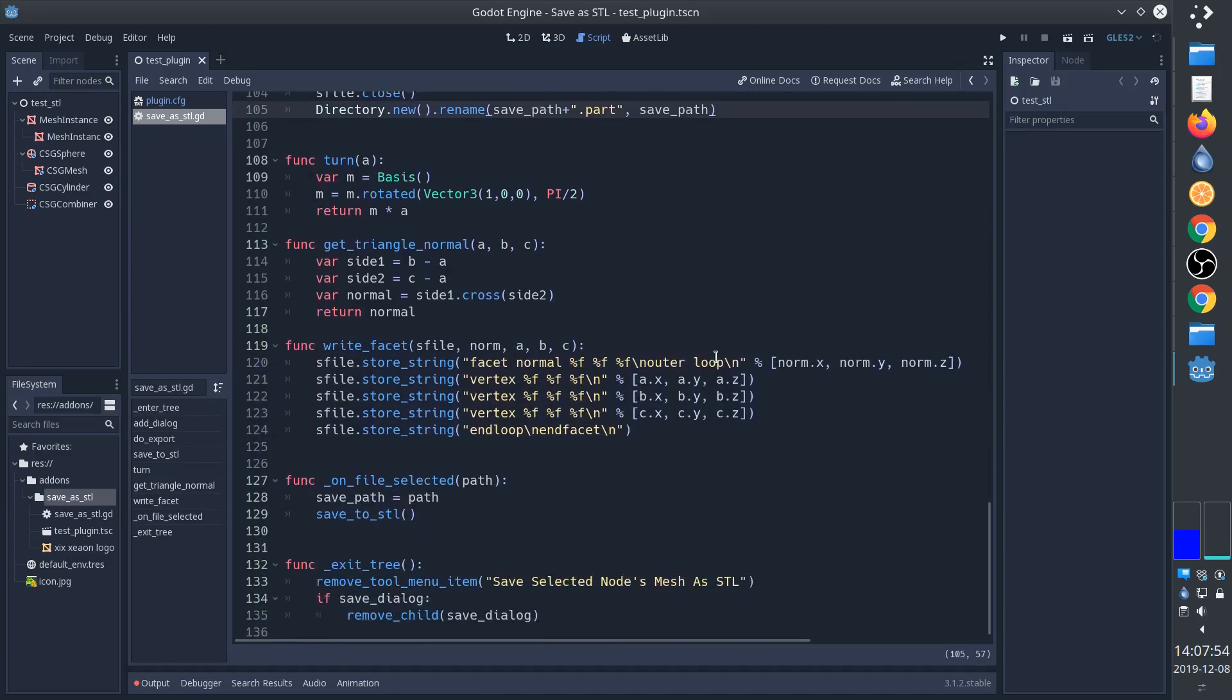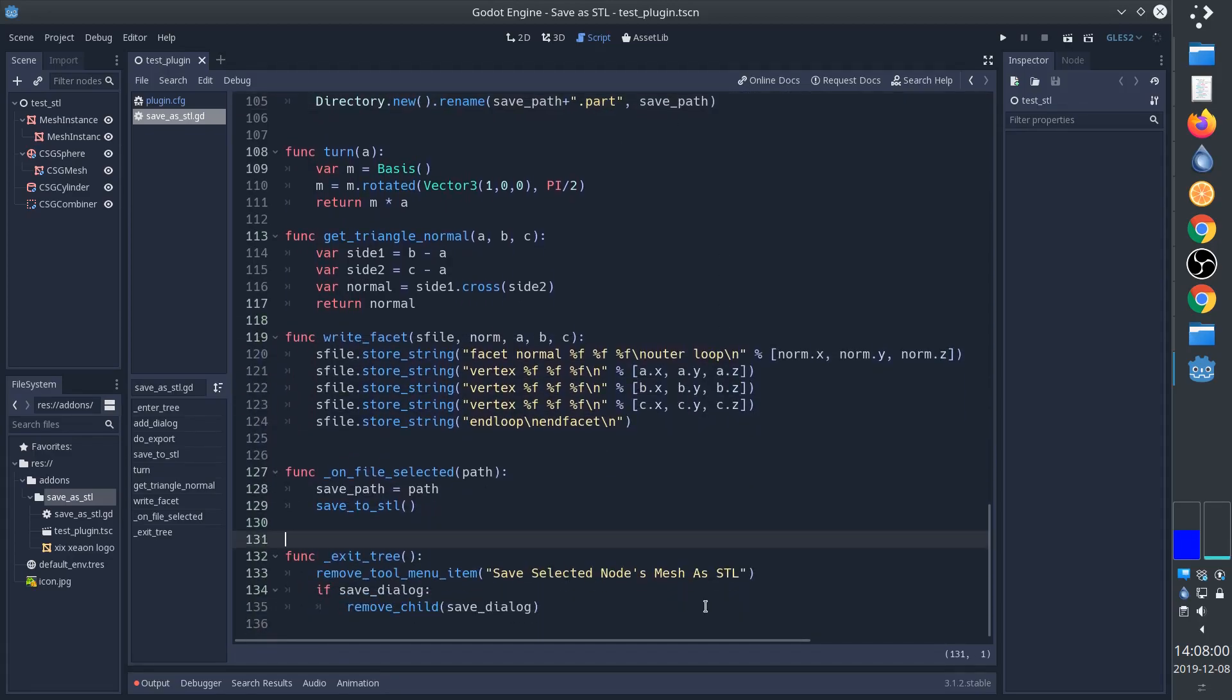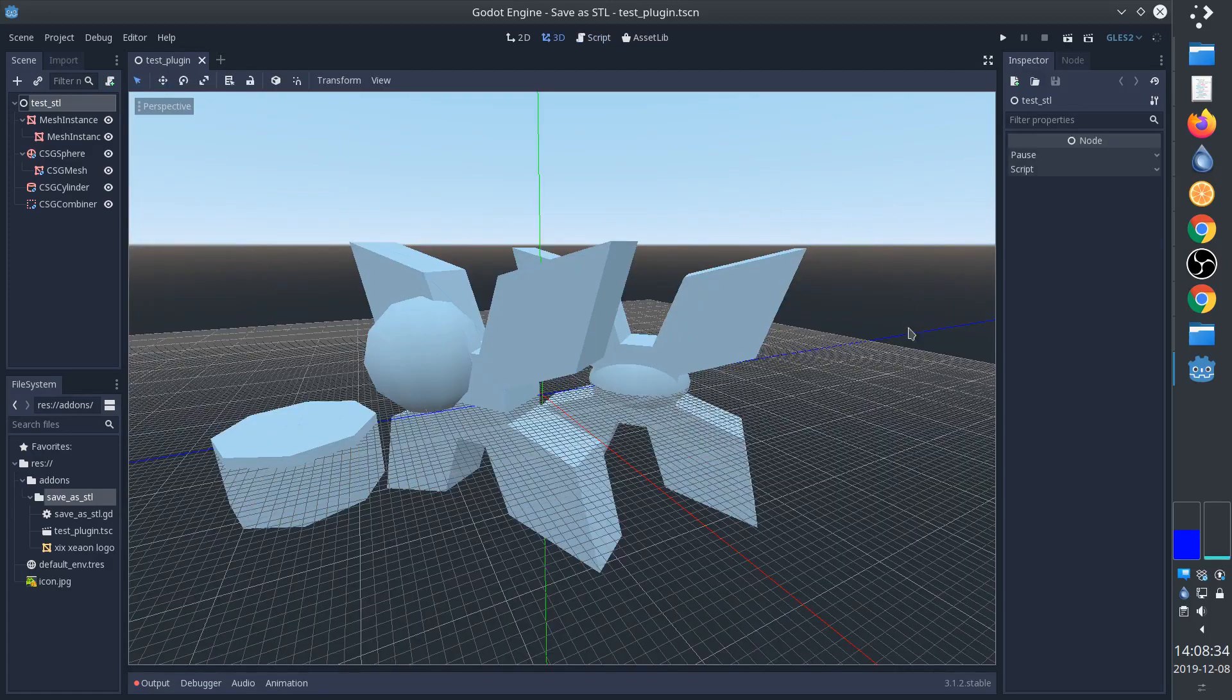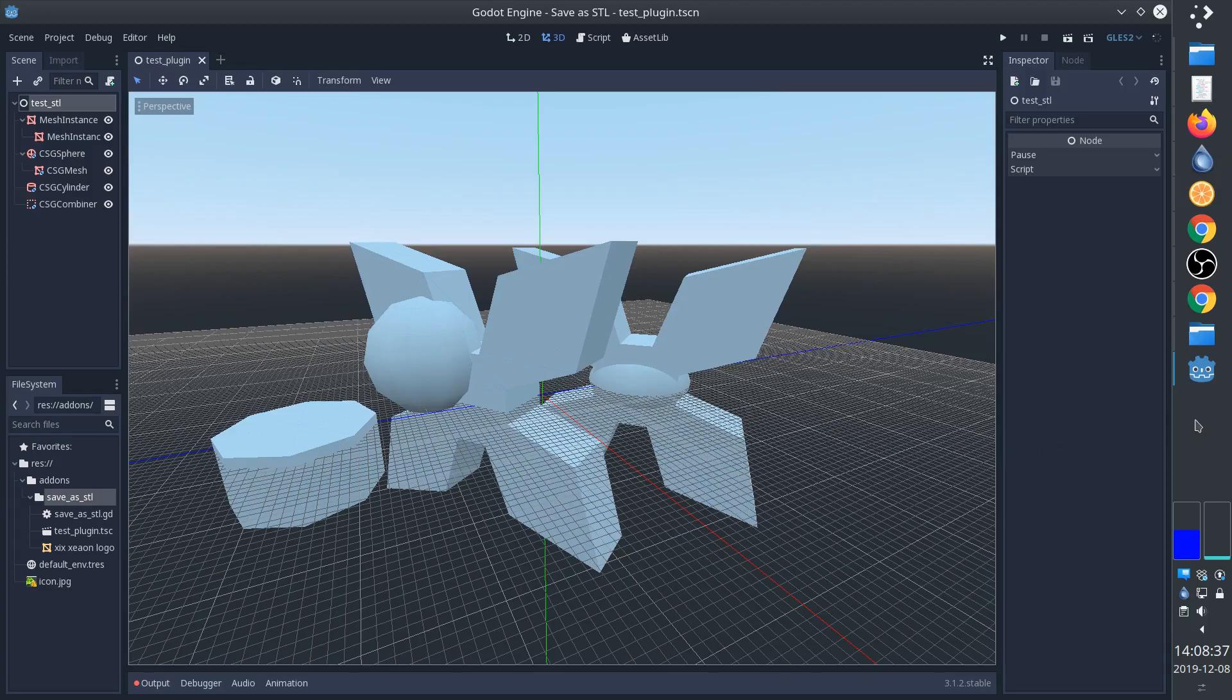At the end here is just a bit of cleanup - remove the menu item and remove the dialog if it exists. Alright, thanks for your time. Please like and subscribe for more videos.